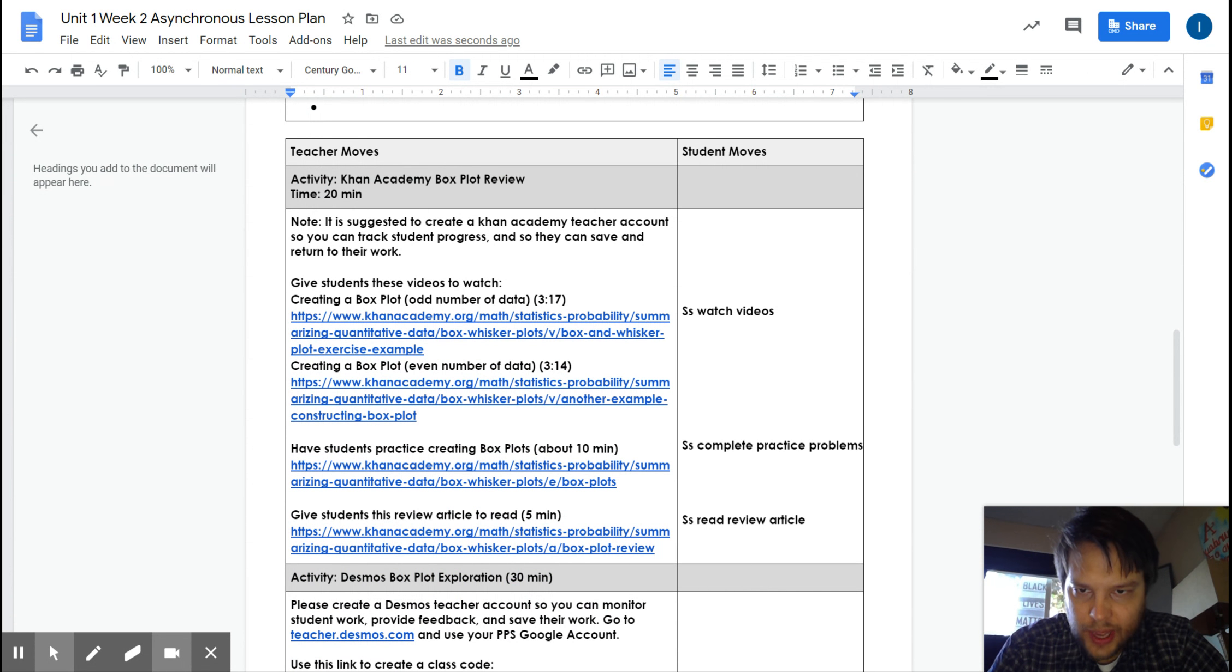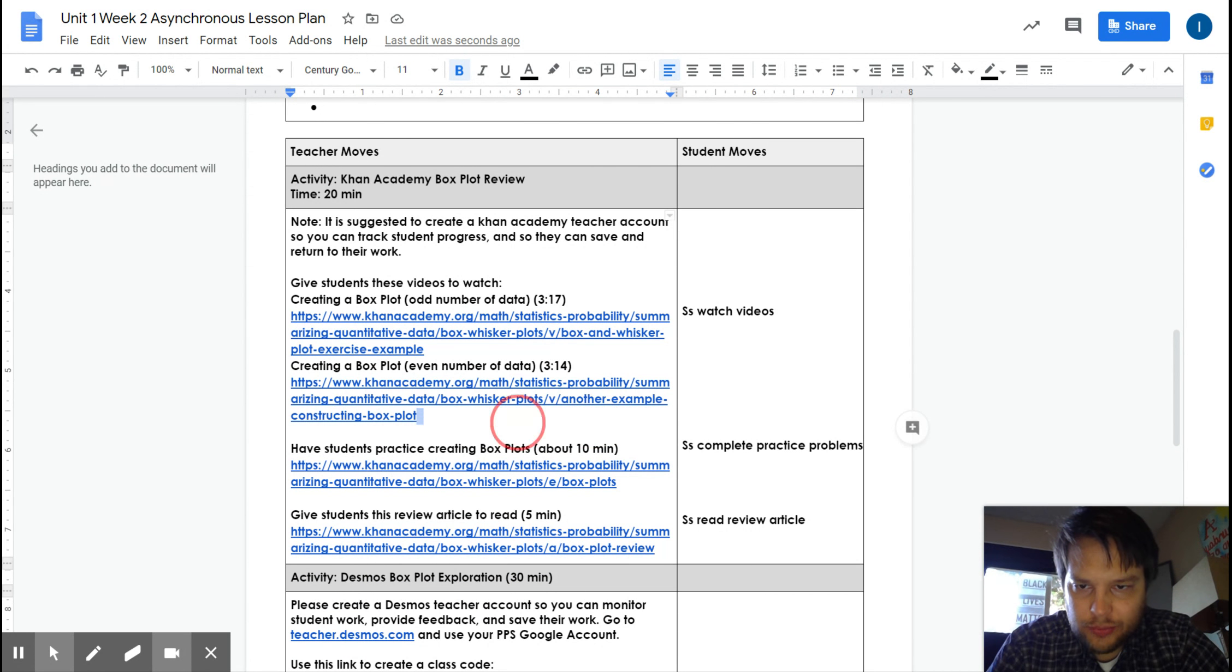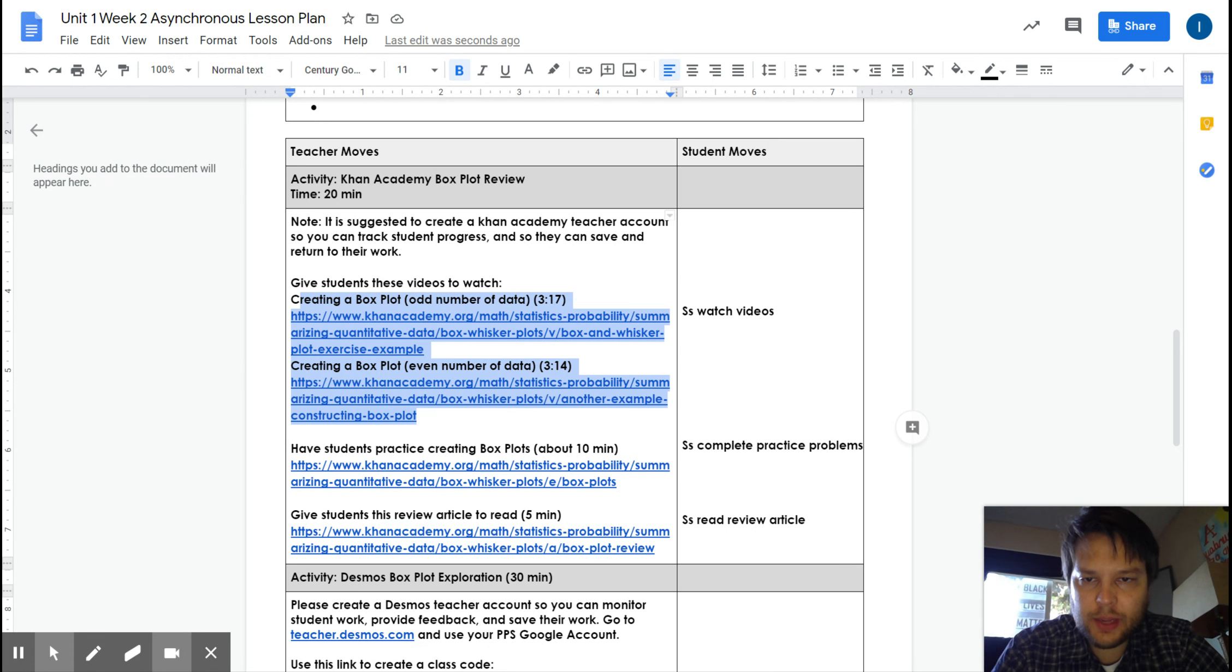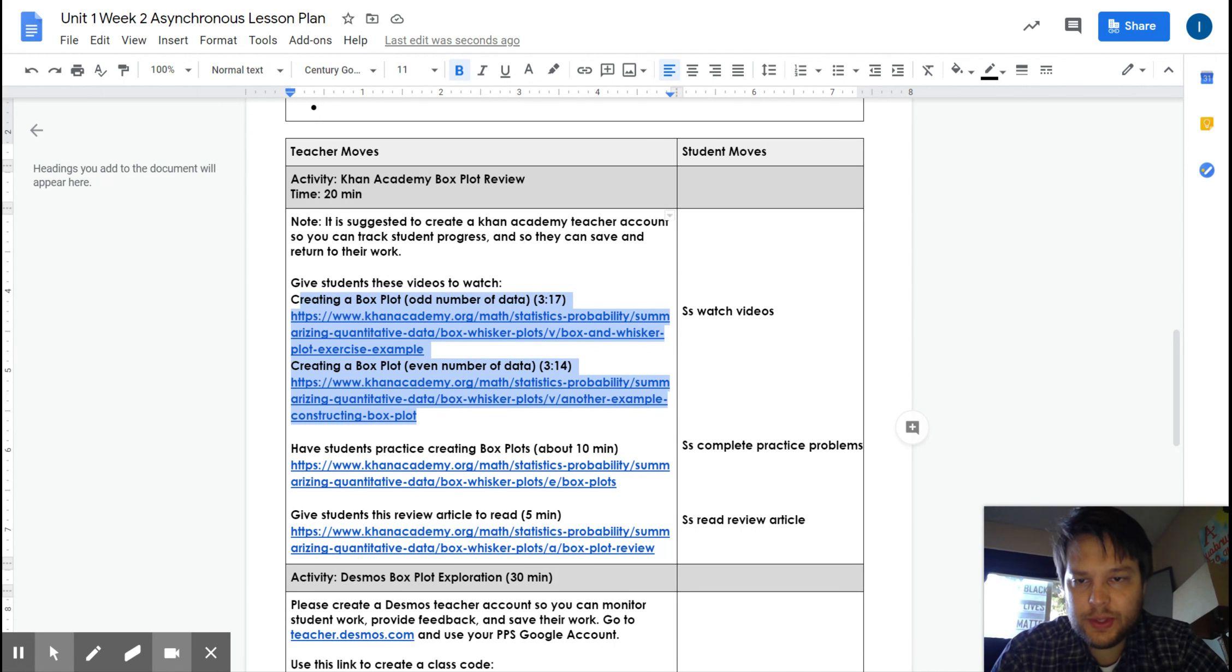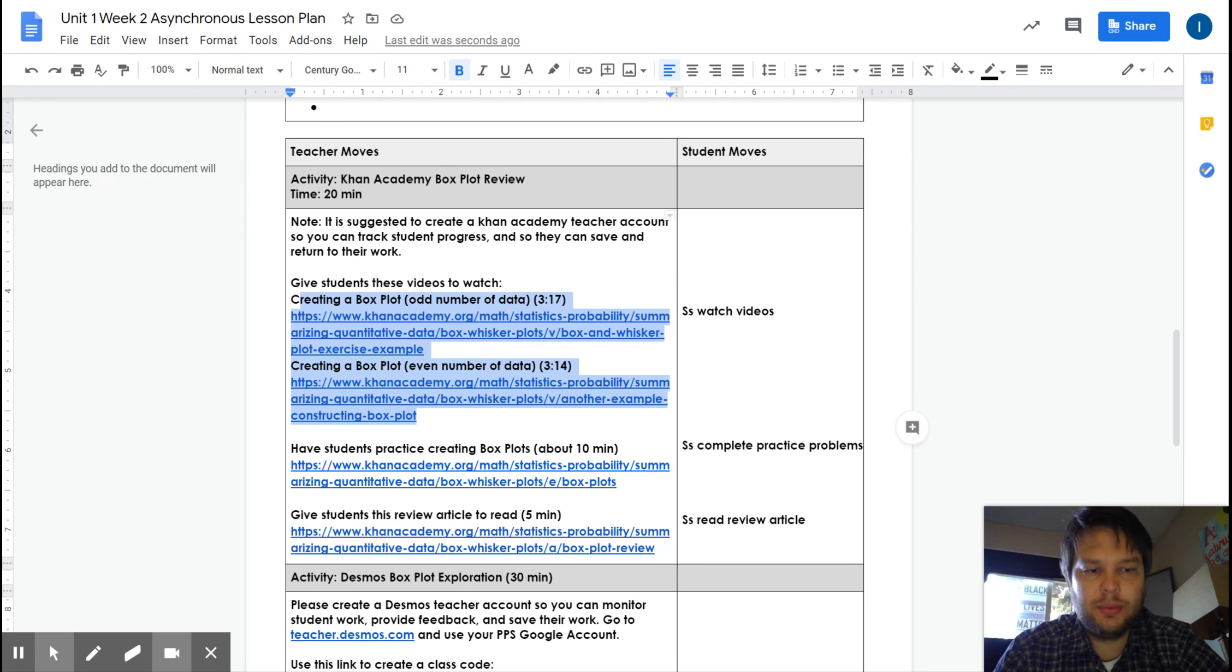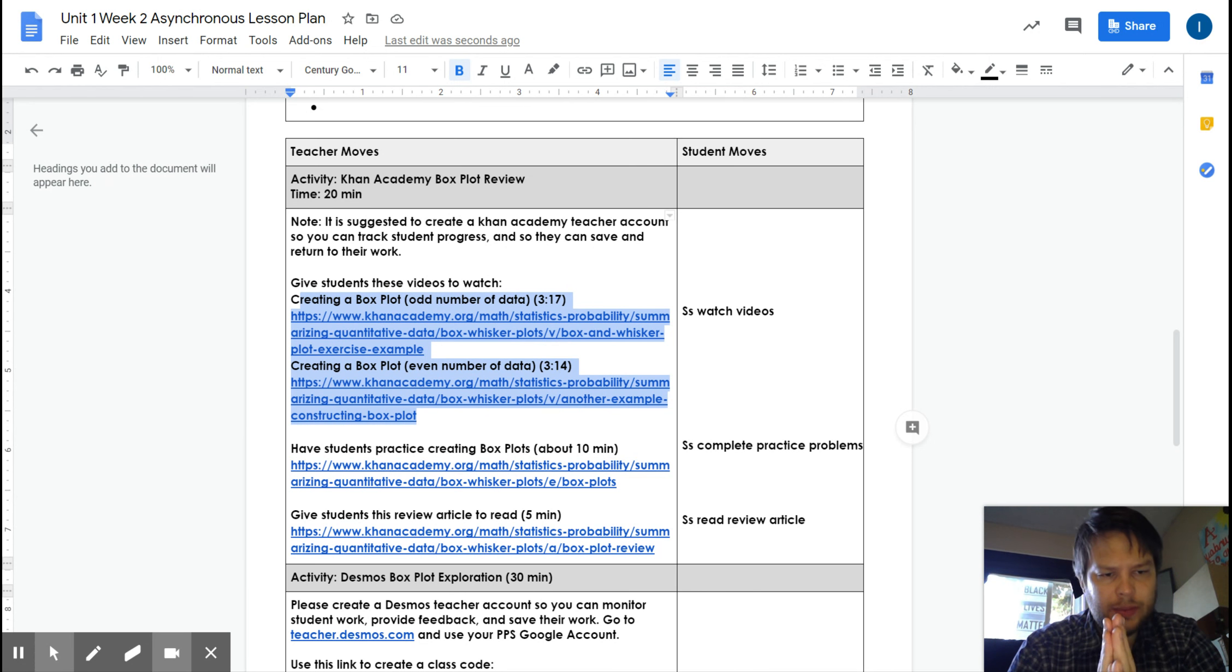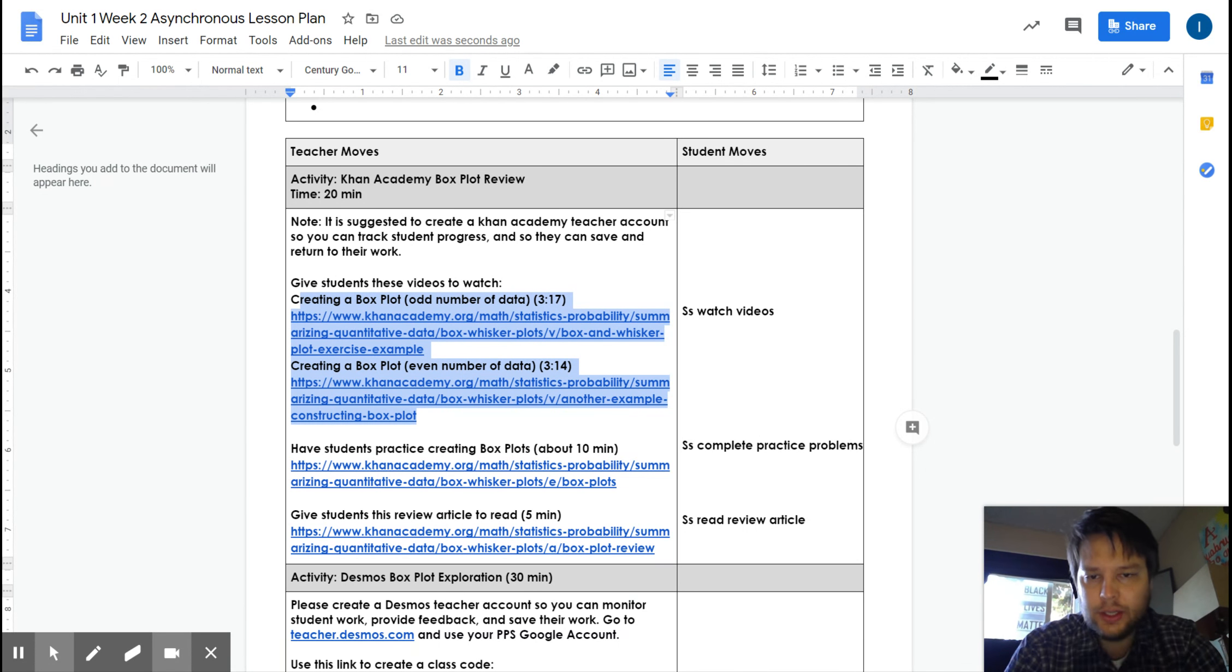Starting out with Khan Academy, you've got a couple different videos here for you to watch. Creating a box plot with an odd number of data points and then creating a box plot with an even number of data points. Just nice to see it spelled out. What do you do when you have to find the middle number for the median? And then how do you find the quartiles?